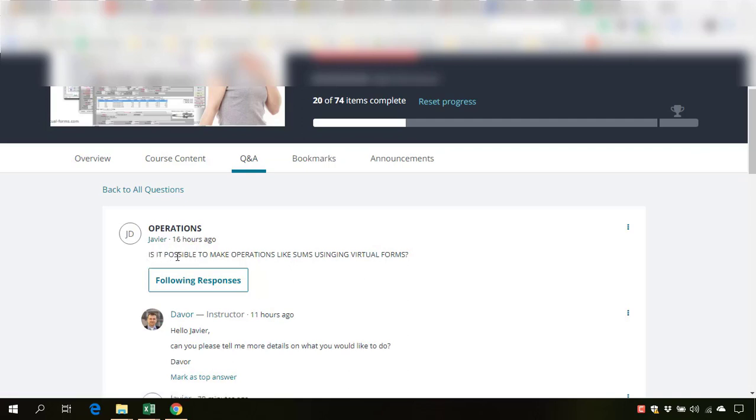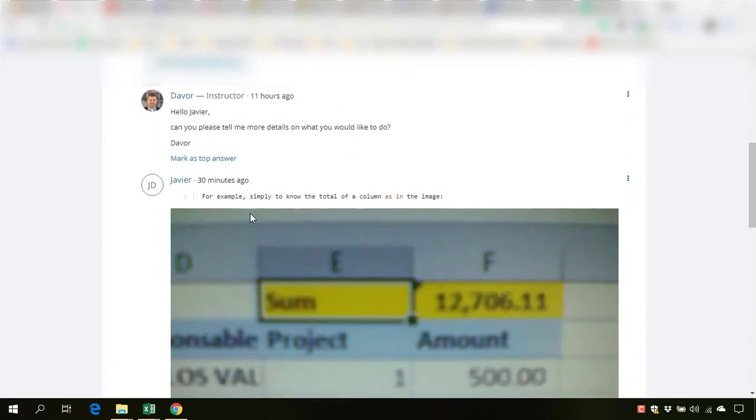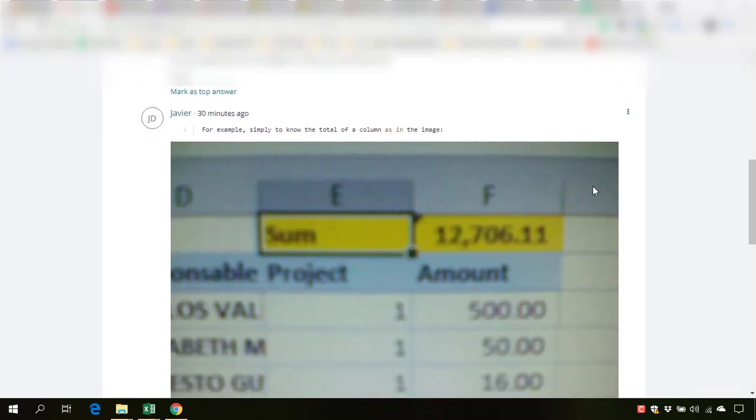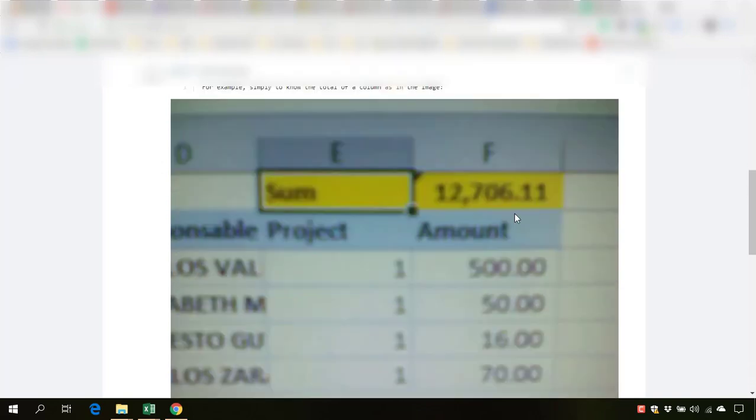Javier has asked us a question: Is it possible to make operations like sums using virtual forms? And I have asked him if he can provide us with more details. So Javier has explained, for example, simply to know the total of a column as in the image. This is the sum of this amount.